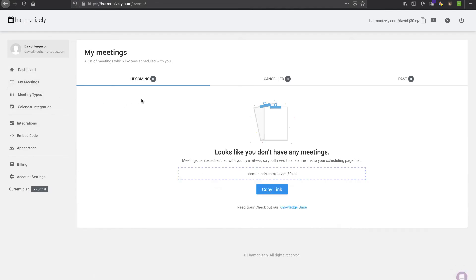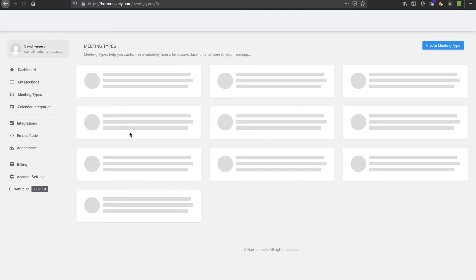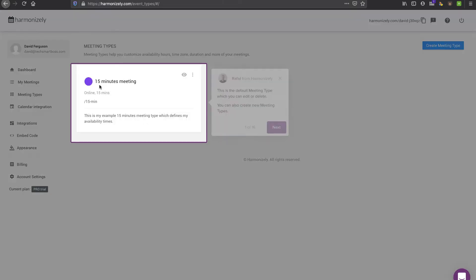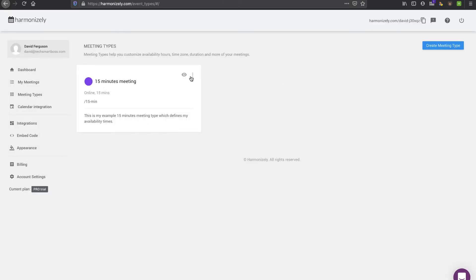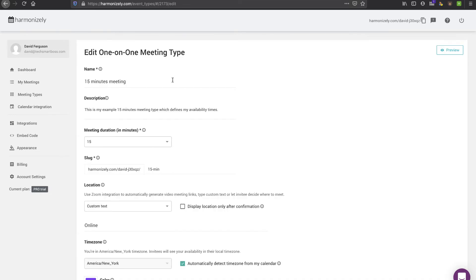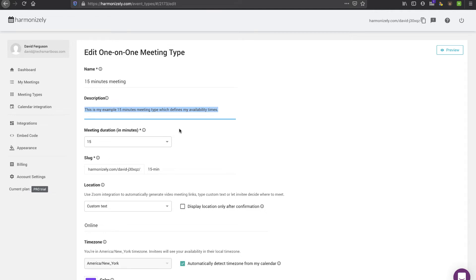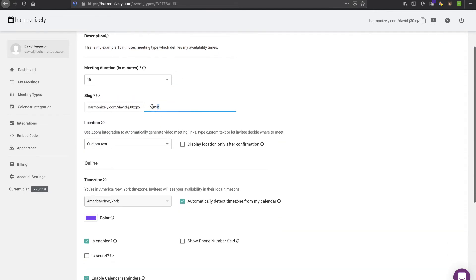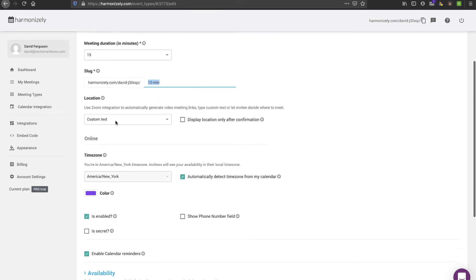Let's keep looking here. Now my meetings. I don't have any meetings yet, but this is where those would be. Meeting types, they talked about unlimited meeting types. This is the one that we just looked at, which was that 15-minute one. Let's go ahead and edit that. Everything is pretty intuitive. I'm having a very easy time navigating this because, honestly, as an experienced Calendly user, it matches the interface of Calendly pretty well.